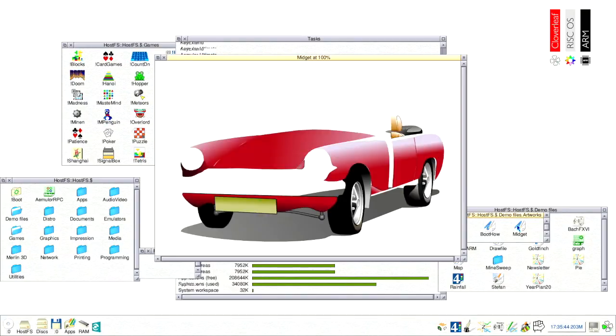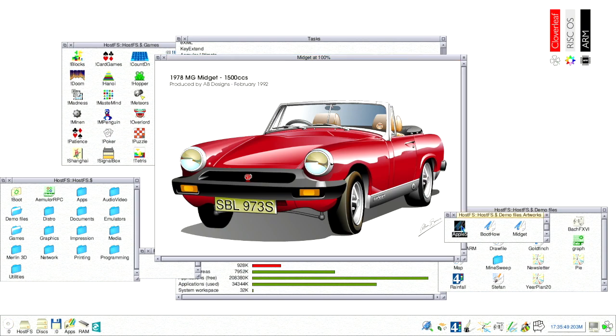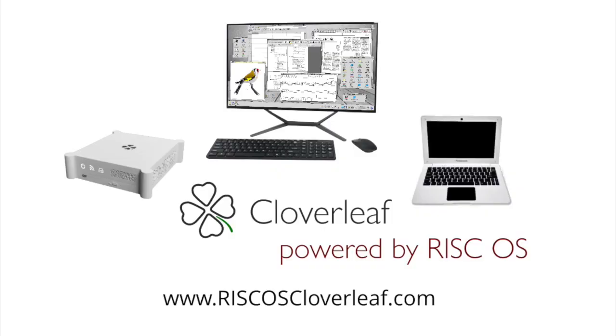In a future video we'll look at the well-known and powerful RISCOS vector graphics program Artworks. But that's it for now. We hope you've enjoyed this introduction to RISCOS Cloverleaf. For more information and to subscribe to our newsletter make sure you visit www.RISCOSCloverleaf.com.